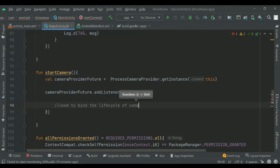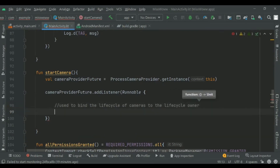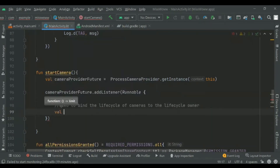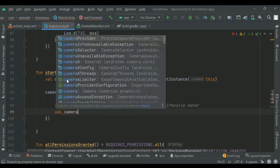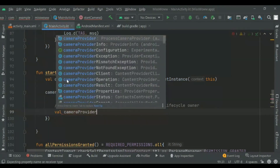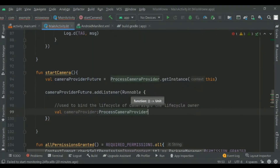The context compact dot get main executor returns an executor that runs on the main thread. In the runnable we will add a process camera provider, which is used to bind the lifecycle of our camera to the lifecycle owner within the application processes.